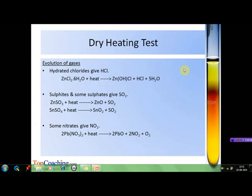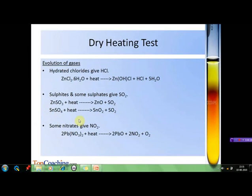Certain types of salts release gases on heating. For example, hydrated chlorides give hydrogen chloride on heating — one such example is hexahydrated zinc chloride. Sulfite salts and some sulfates give sulfur dioxide on thermal decomposition, for example zinc sulfite and tin sulfite. Certain nitrates give nitrogen dioxide on heating, such as lead nitrate. These gases can be further detected by carrying out certain simple tests which we will discuss later.